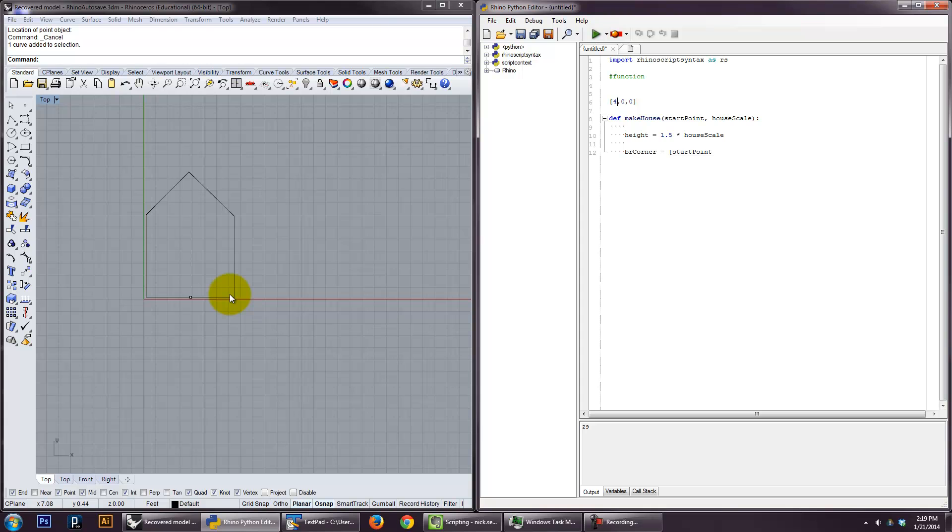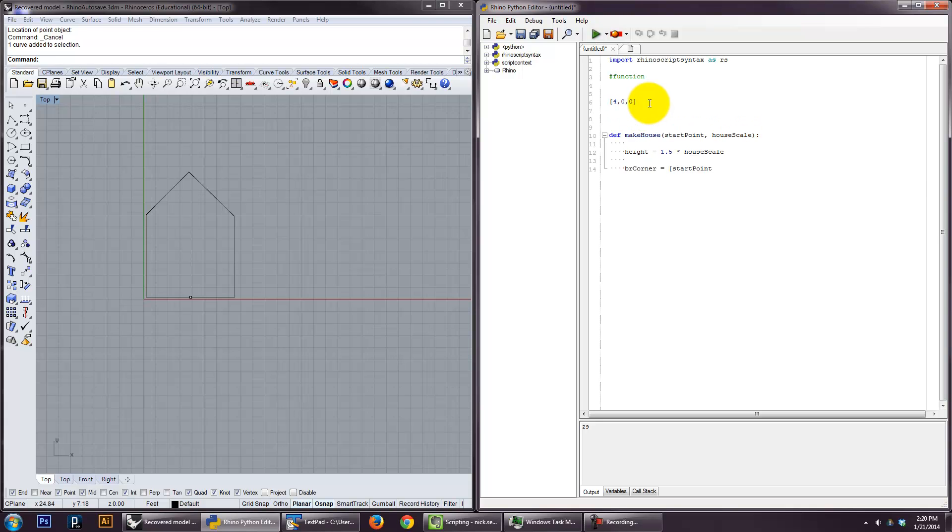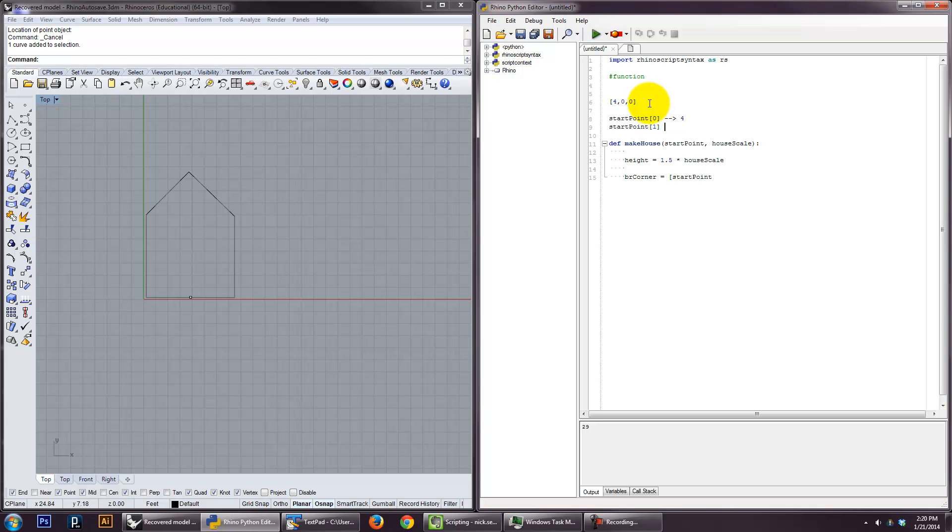No Y and no Z. And what we need to do is actually access things within this list for that point. The different coordinates. And we need to modify them. And the way to do that is by accessing those parts of that list with an array structure. So you can actually say start point zero, and that would actually give you four. And start point one would give you zero.